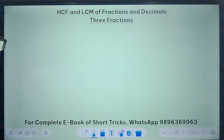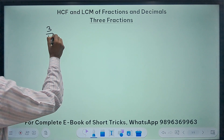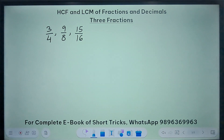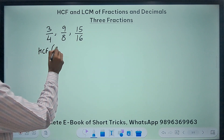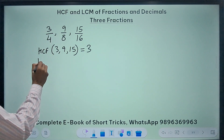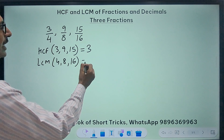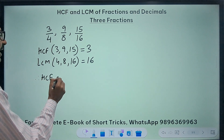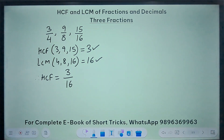Let's have another case where we have 3 fractions: 3/4, 9/8, and 15/16. I want to find the HCF and LCM of these 3 fractions. The HCF of the numerators 3, 9, and 15 is obviously 3, since they are all divisible by 3. The LCM of the denominators 4, 8, and 16 — since 4 and 8 both divide 16, the LCM is 16. Therefore the HCF of the fractions is 3 upon 16.